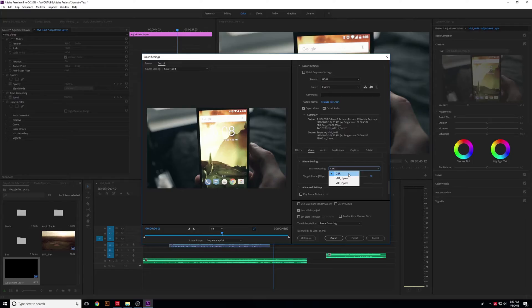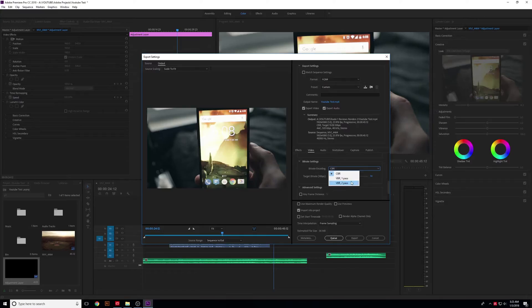The other options are Variable Bitrate One Pass and Variable Bitrate Two Pass. Most of the time, if you've got a machine that can do it, use Two Pass. This will analyze the footage and figure out which parts have more data to process and less data to process.